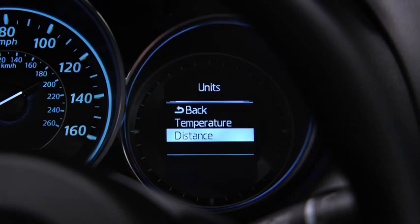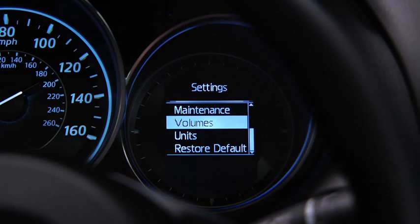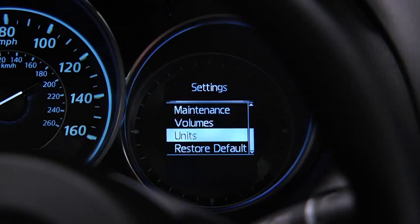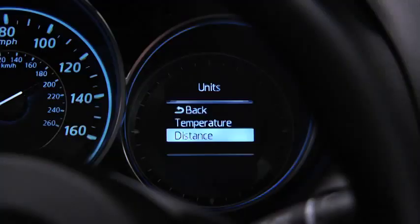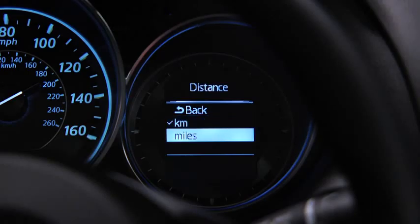To change the Distance unit, Temperature unit, Alert volume, Turn Signal volume, or Display language, go to the Settings screen. Select the setting item, then select the desired setting.